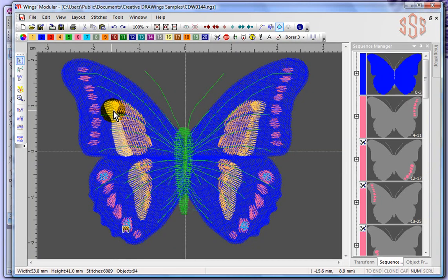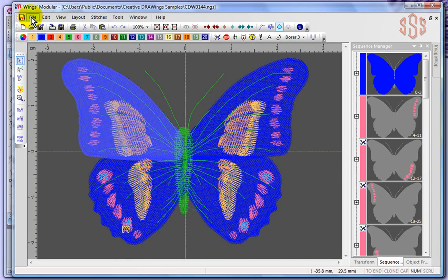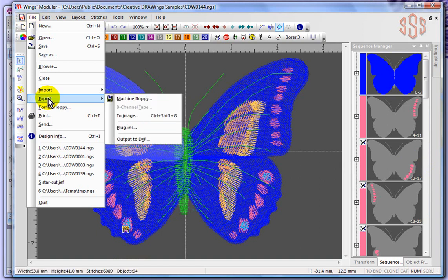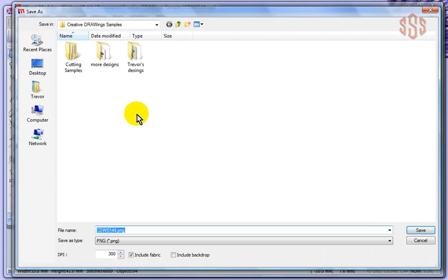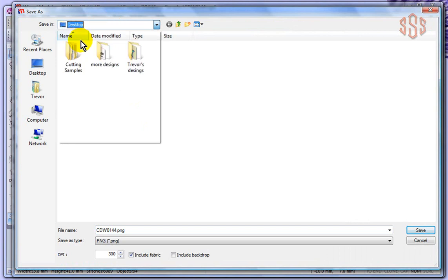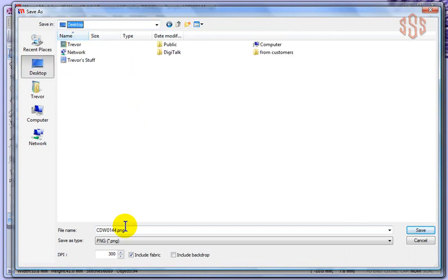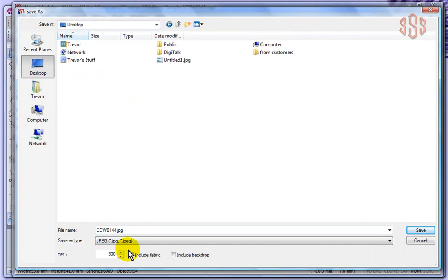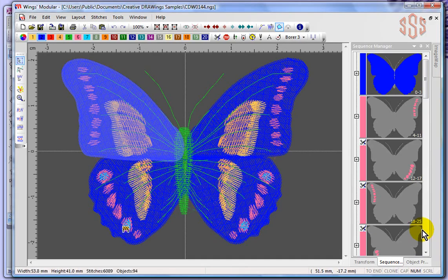So there's the butterfly on my screen, and I'll say file, and I'll say export to image. And I'm going to save it to my desktop. It's got the name of the design. I'm going to choose JPEG because I know I can easily open that. And save the design.